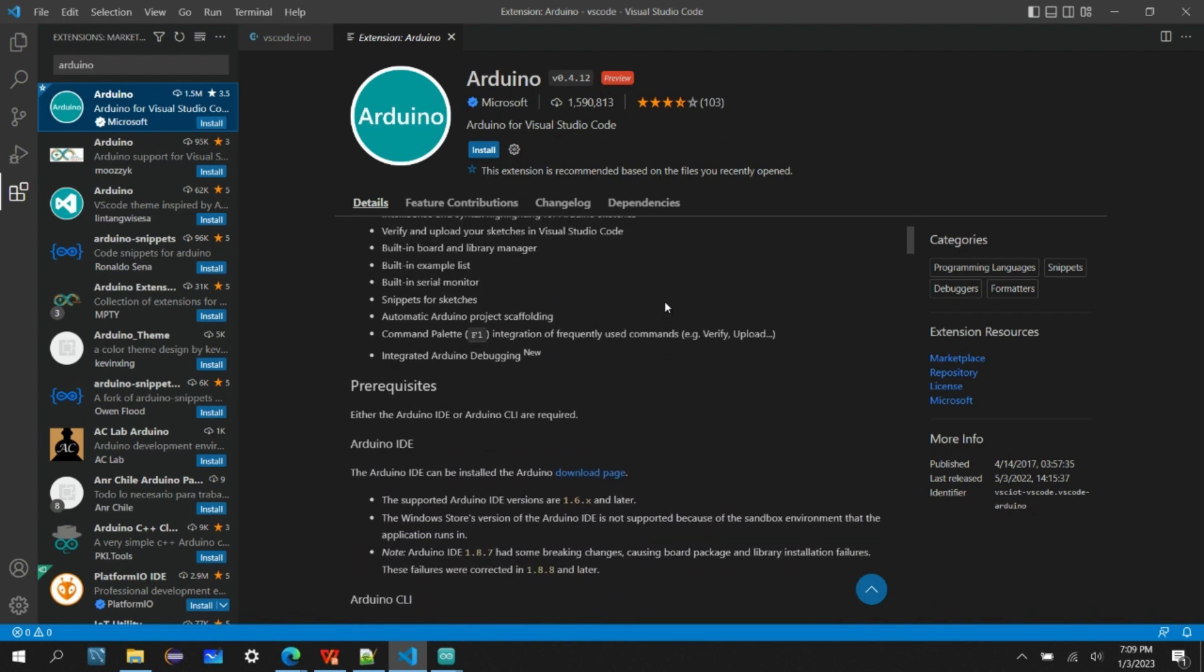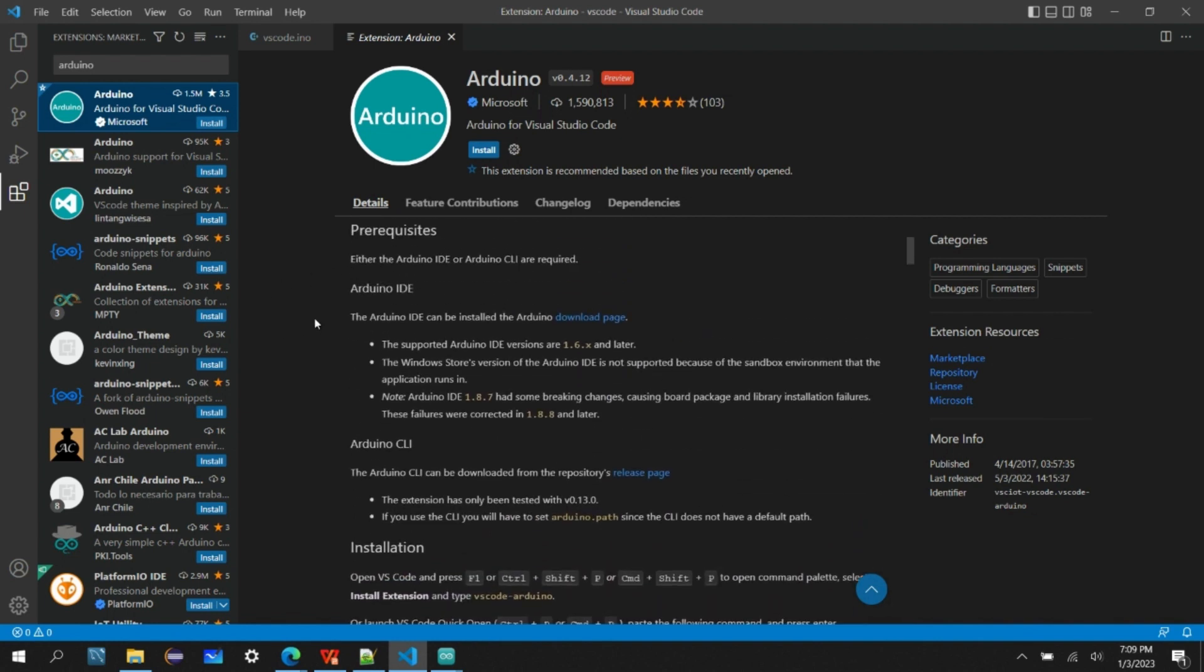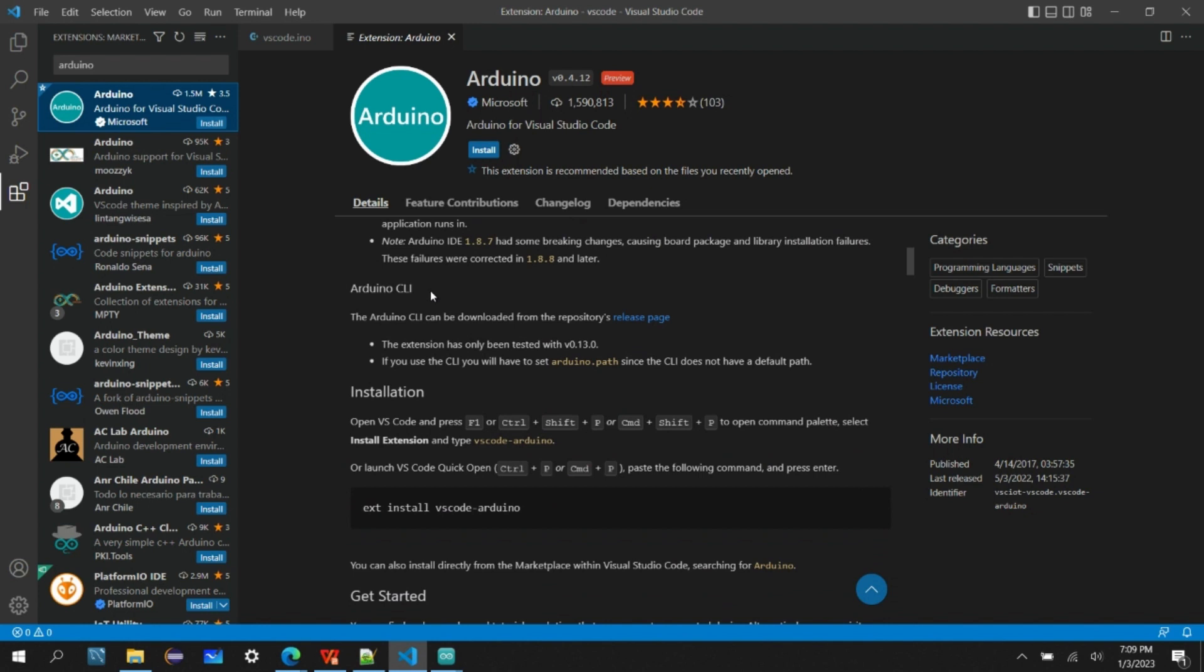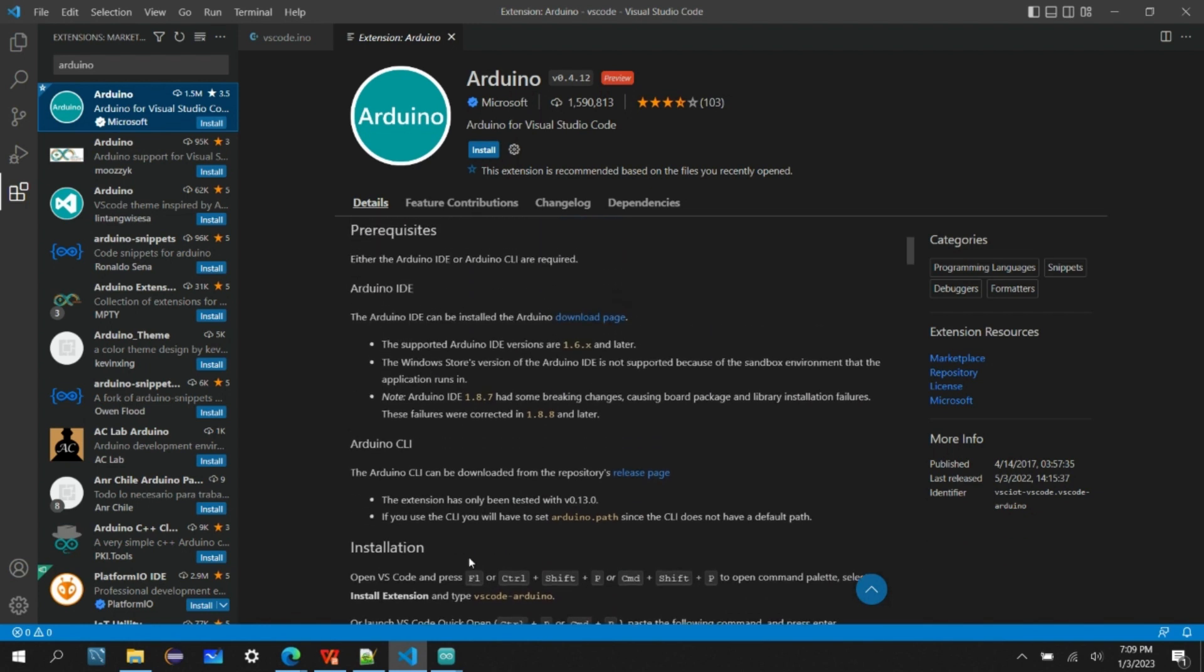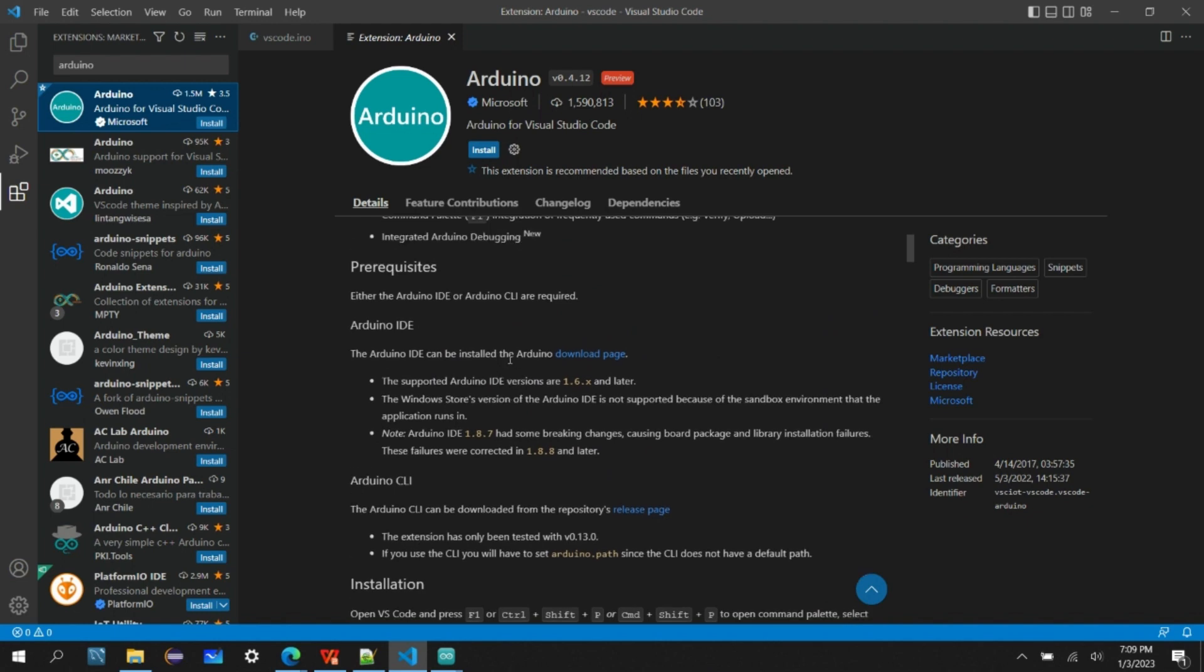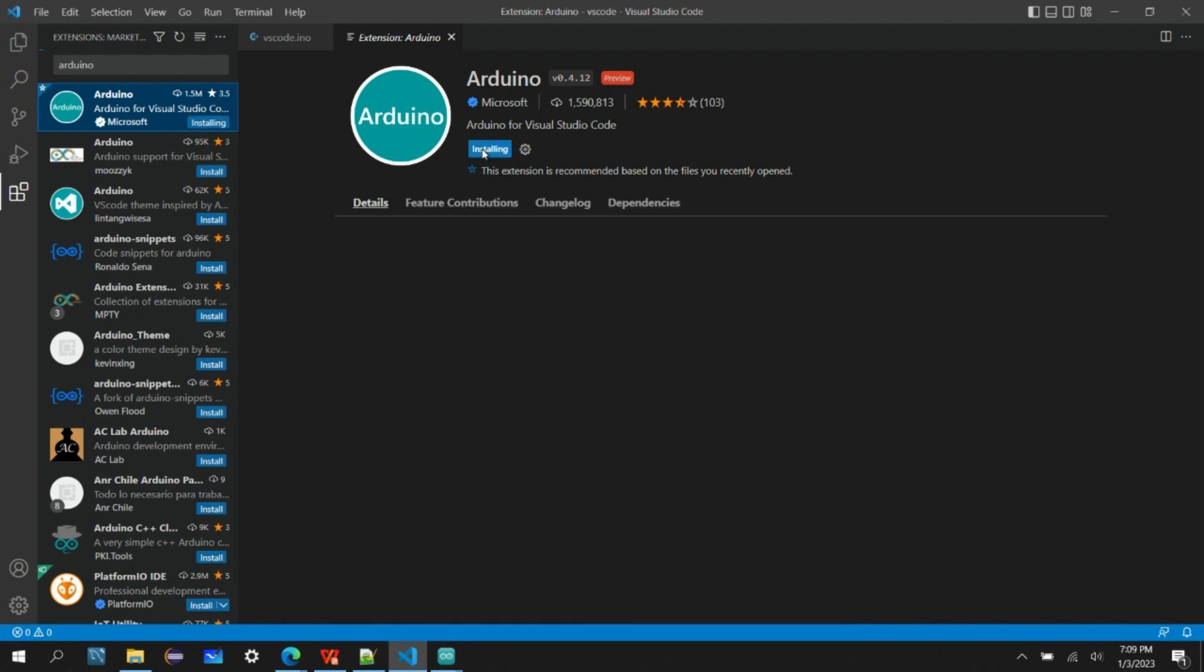Yep, this is what we want. This is the extension from Microsoft and there's some prerequisites for this extension to work in a Visual Studio Code environment. What are those? First of all, we have to have this Arduino IDE installed, either we need this Arduino IDE or we need the Arduino command line interface. I already have the Arduino IDE so I'm okay with the prerequisites. Let's go ahead and install this extension.